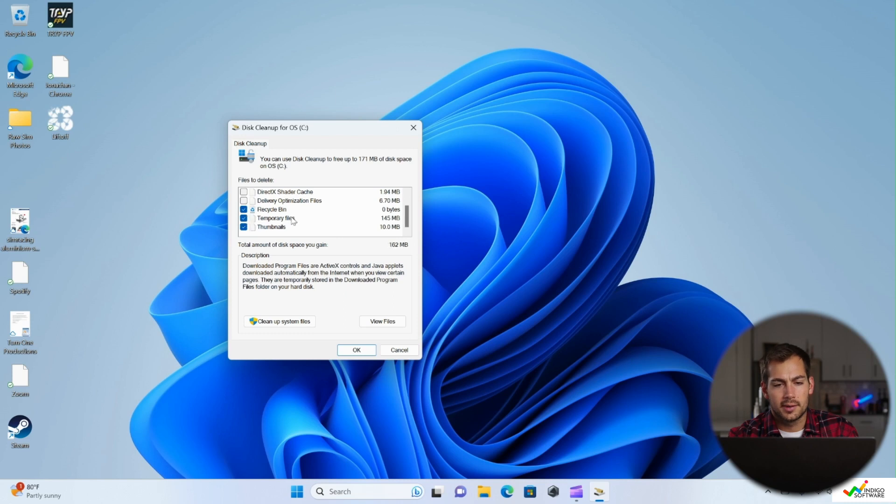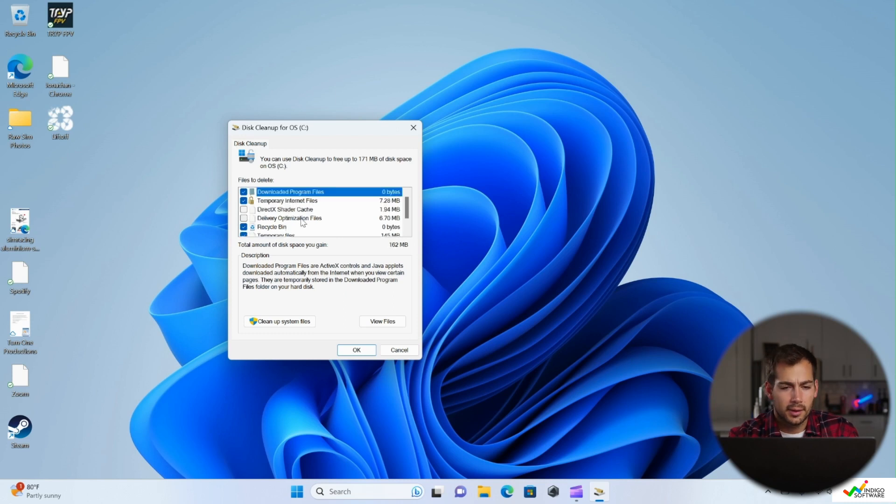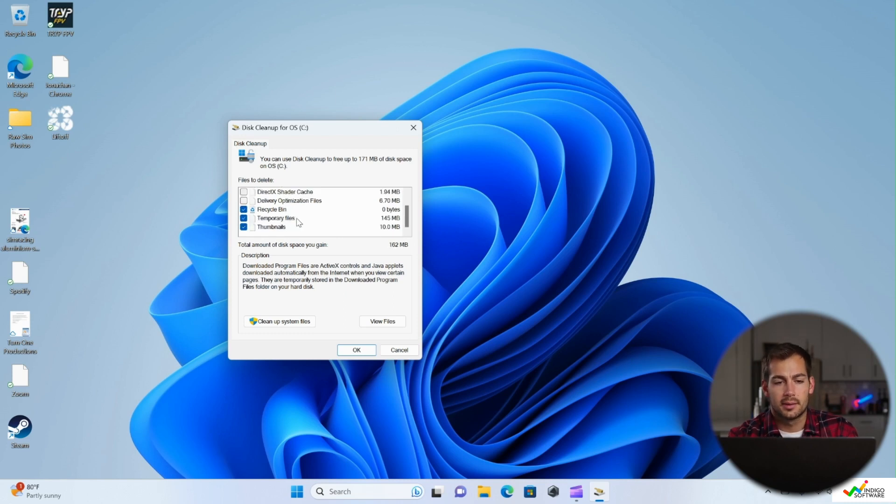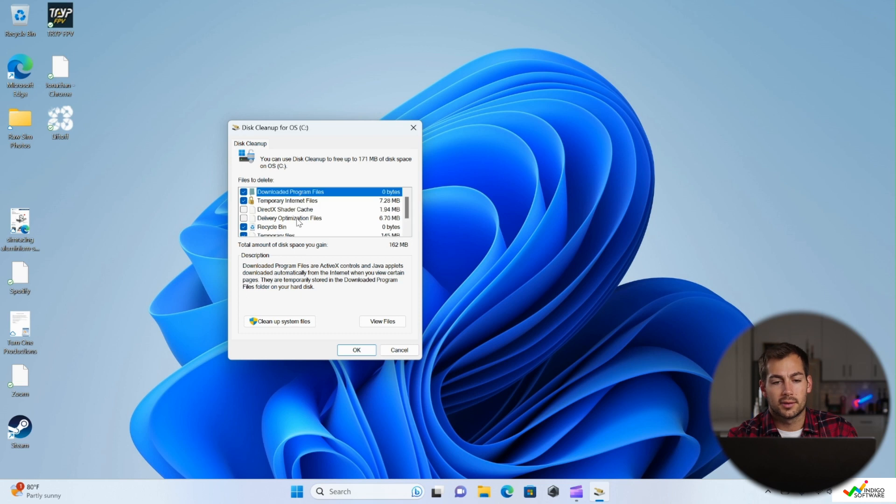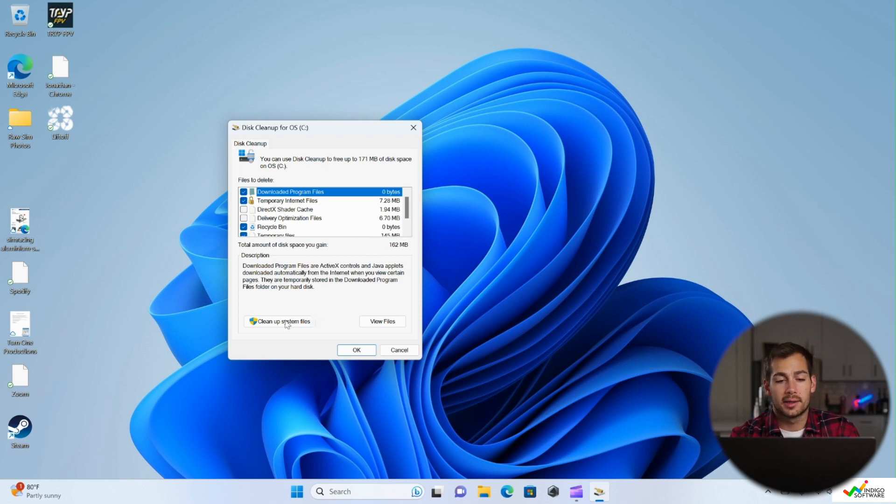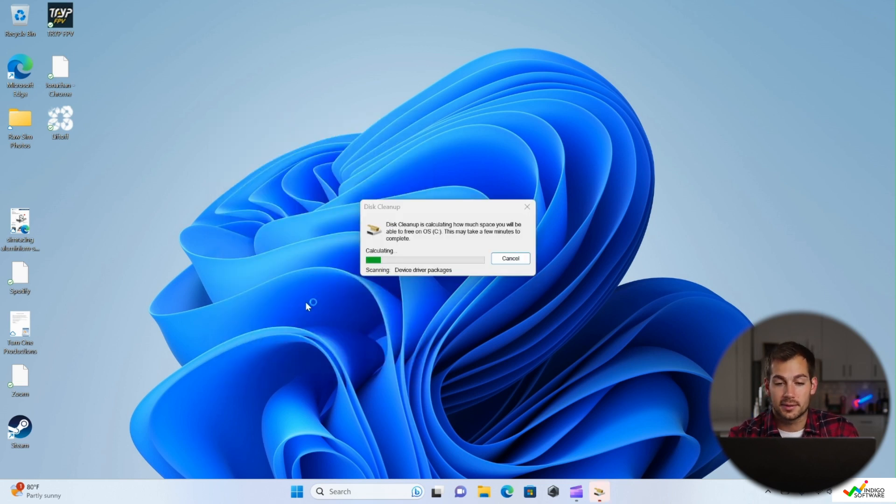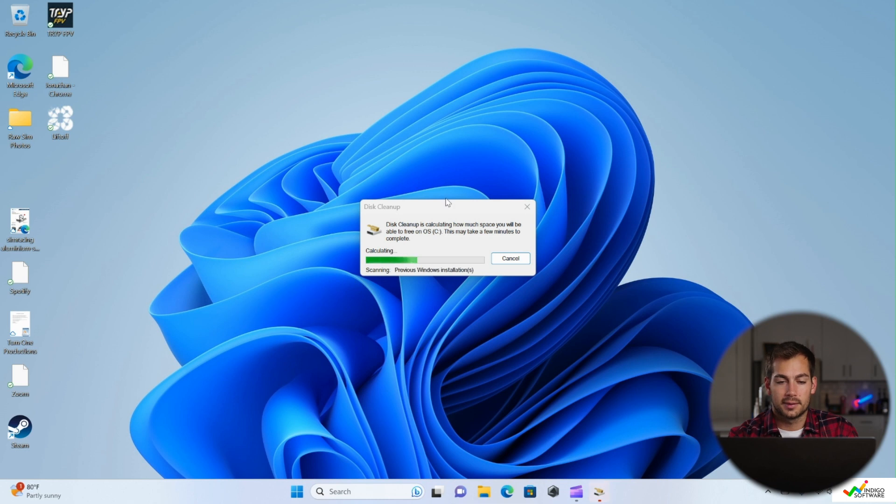If you're not familiar with some of the other things that are showing up here, you can select that as well. Then we can actually just go ahead and click on cleanup system files.